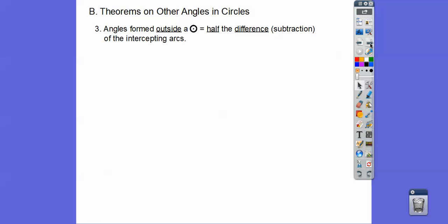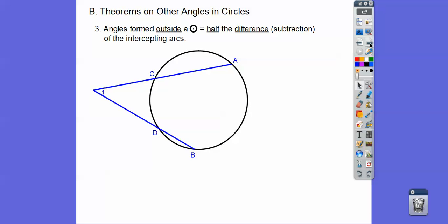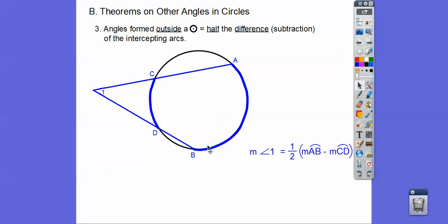Angles that are outside a circle are half the difference — difference means we subtract. So here's an angle outside the circle: we subtract the bigger arc minus the smaller arc and take half of it. So angle 1 is half of this arc minus this arc.